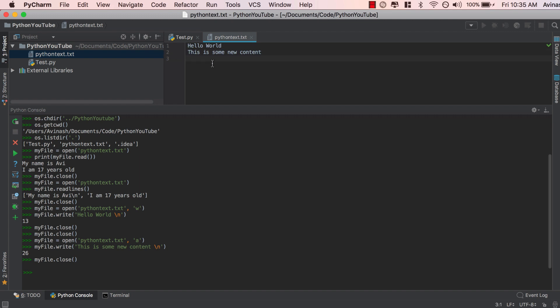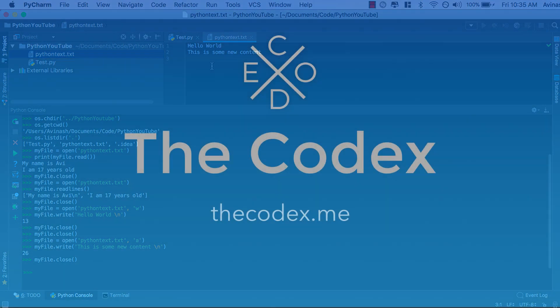This was the basics of file input and output. We covered OS functions: how to change your directory, get the current working directory, and list all files in your current directory. Then we were able to read, write, and append to files. Fantastic job, guys. Don't forget to like, share, and subscribe, and I'll see you in the next video.